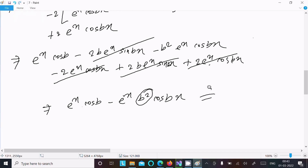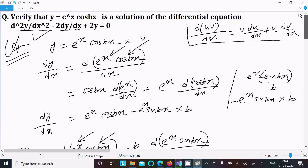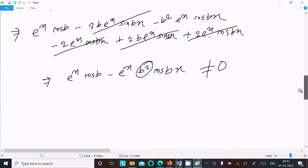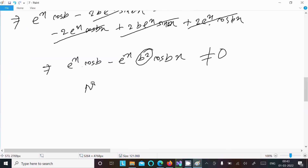Since the result is not equal to zero, y = e^x·cos(bx) is not a solution of the differential equation. We can write: not a solution, because it does not satisfy the equation — it does not yield the value zero.